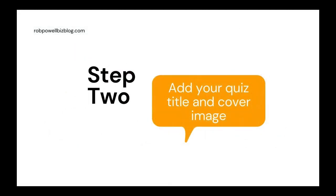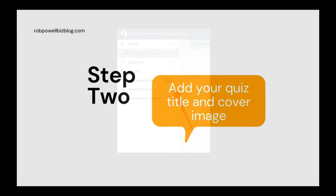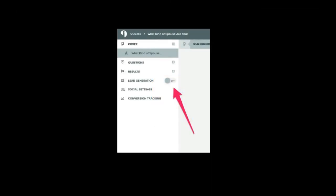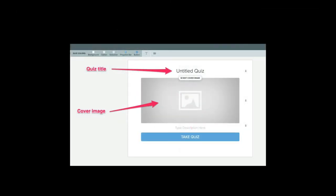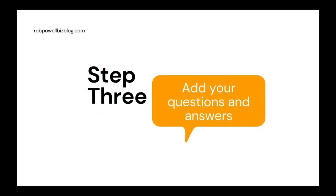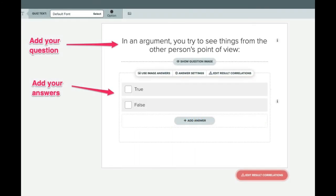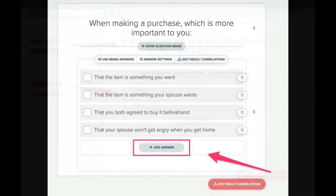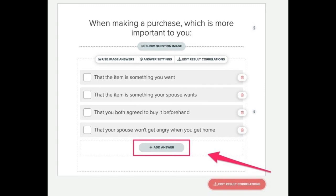Step two: add your quiz title and cover image. On the Interact Quiz Builder you can navigate to the different elements for your quiz using the menu on the left side of the screen. Click on the cover element and give your quiz a title and upload a cover image. Step three: add your questions and answers. Paste your questions and answers into the blank fields. If you have more than two questions, click the Add Answer button.